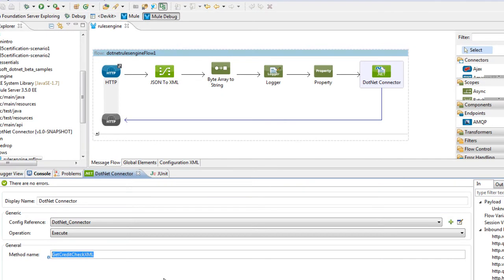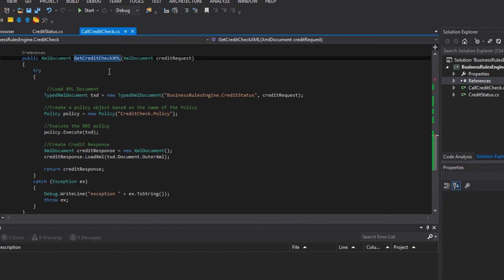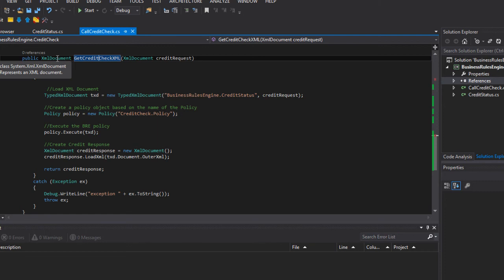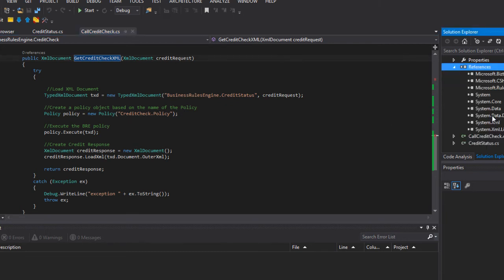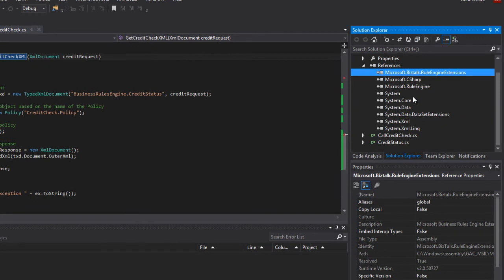So let's now flip over to Visual Studio where we can walk through all of the .NET code. So here's Visual Studio 2013. As I mentioned, we have a getCreditCheckXML method where we are going to receive an XML document called CreditRequest. Our response type is going to be of type XML document as well. Now what we're going to do here is we are going to leverage the BizTalk rules engine API. And here's our reference to that particular assembly. Now this assembly is available for use by any .NET application, provided you have the appropriate BizTalk licensing in place.